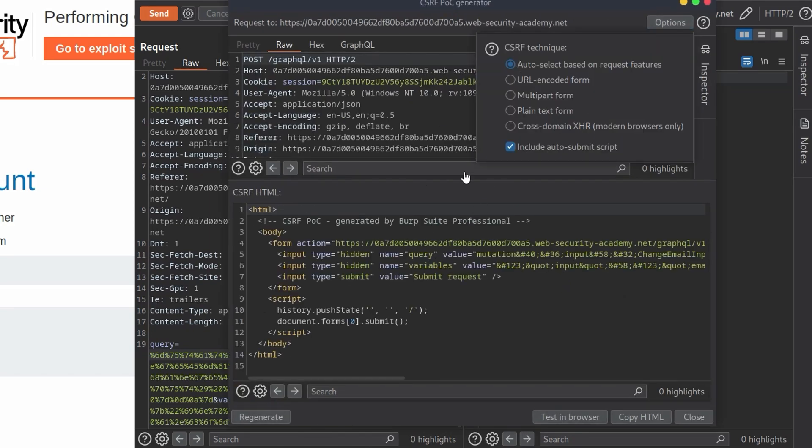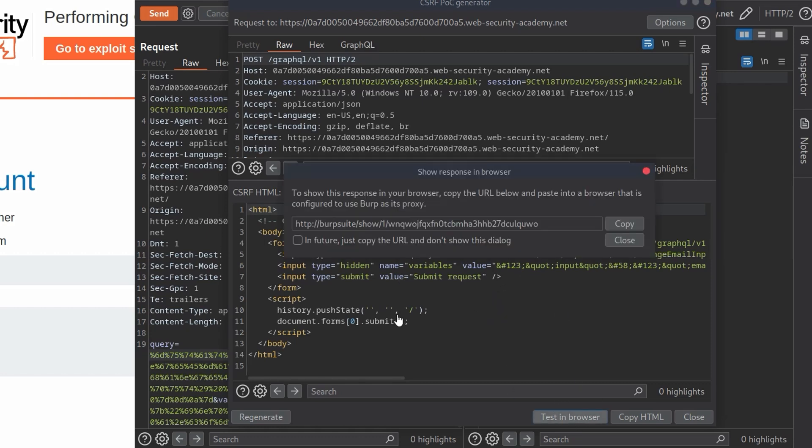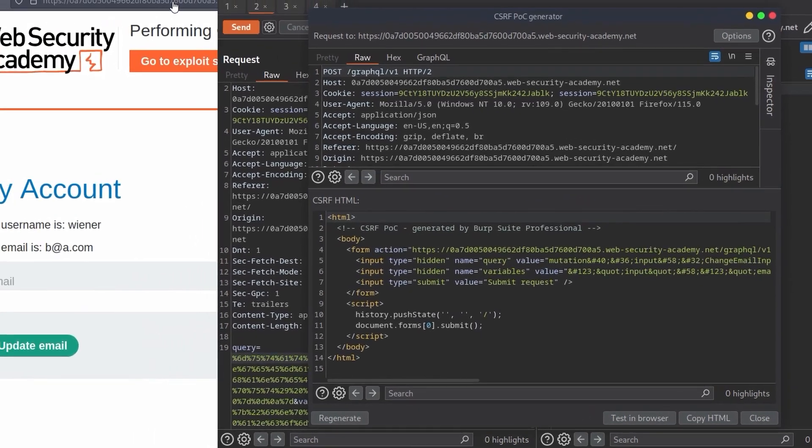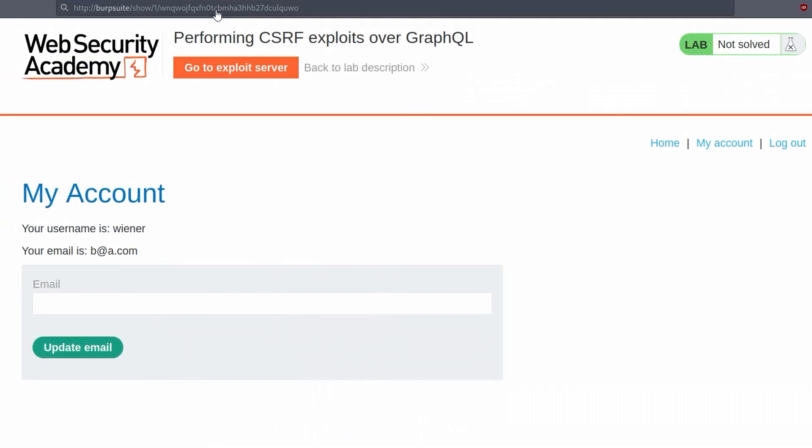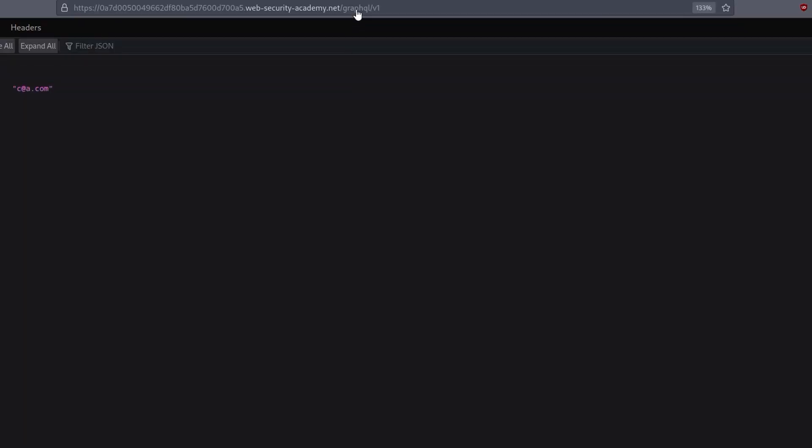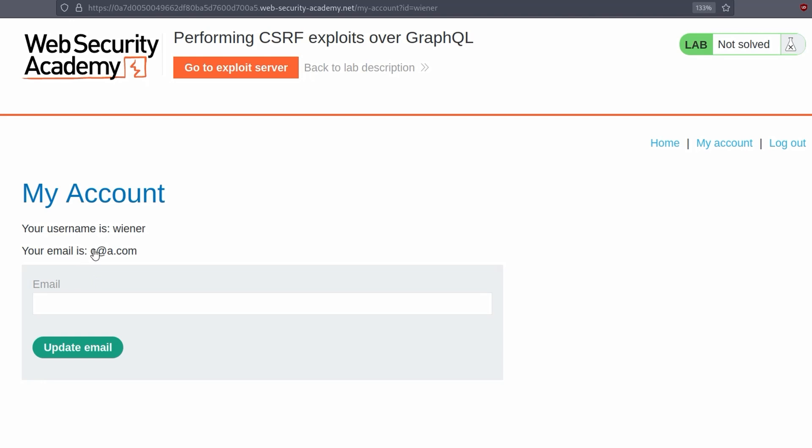What I'm going to do is select testing browser and there we go. We can take a copy of this. We'll go to the browser and let's see if this changes our email to c@a.com. And it looks like it has. Let's go back to the homepage, my account, and it has been updated. Okay. So we've verified it.